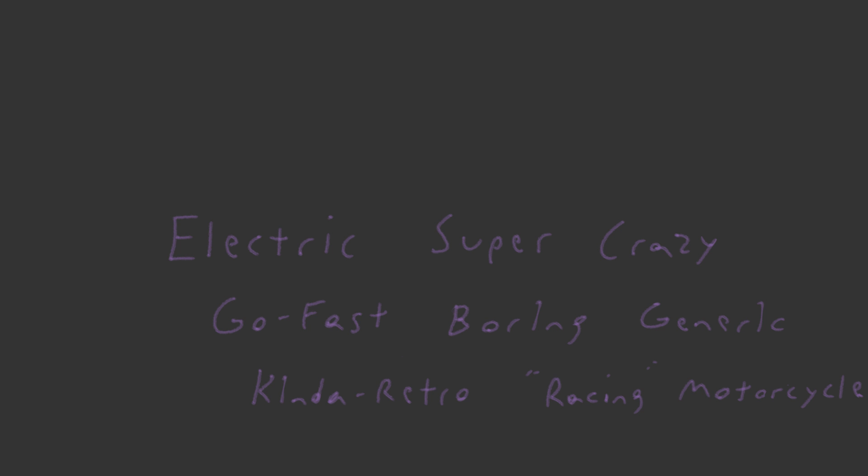So this was the design process if you want to call it that. All I knew was that I wanted to make an electric motorcycle styled around the race bikes of the 80s and early 90s. Partly because I like that style, but mostly because it would be faster to model than the stuff that's out there now.